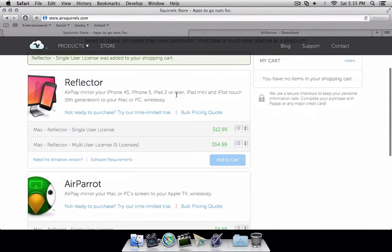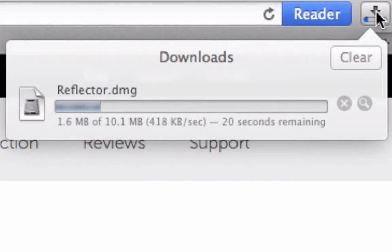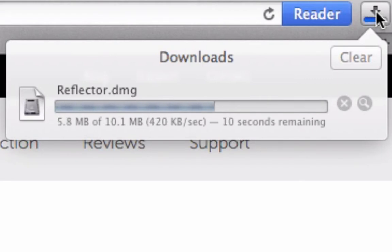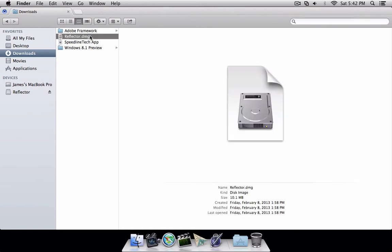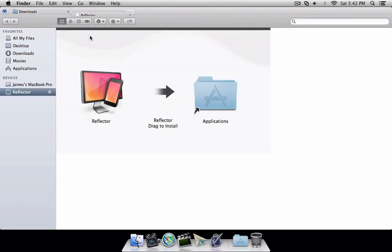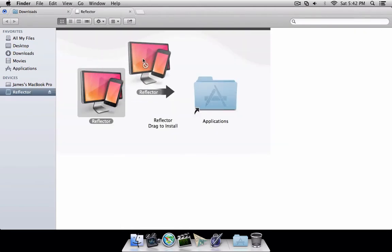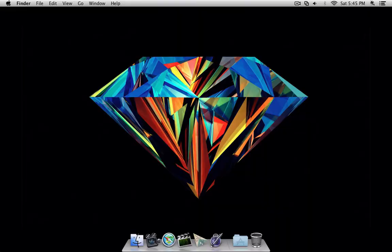Let's talk about the application. Setting up the application on Mac just requires a download from the Reflector website, which I'll write down in the description. After the download is complete, simply open up the DMG file and drag Reflector into the Applications folder.